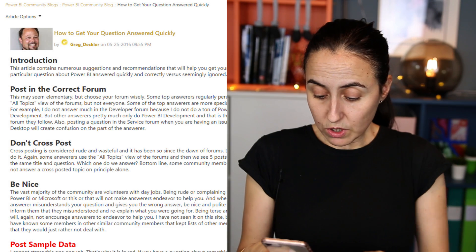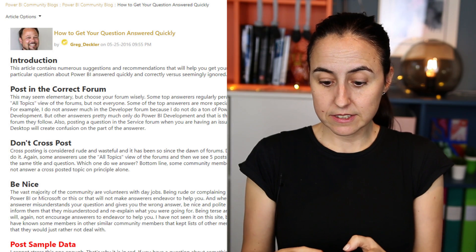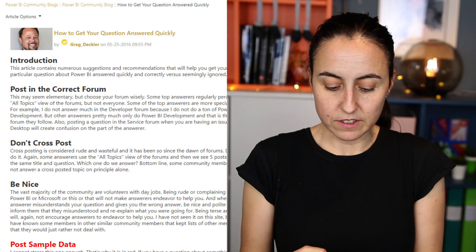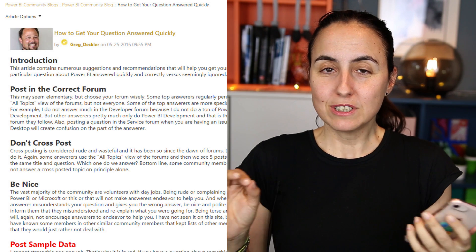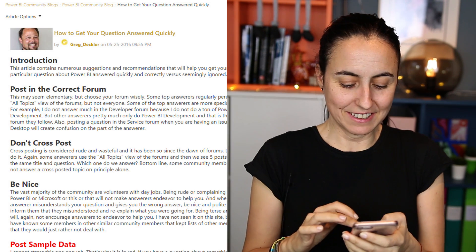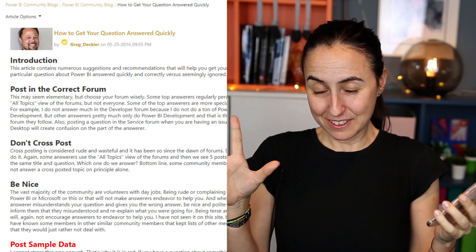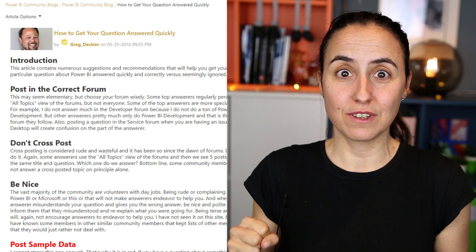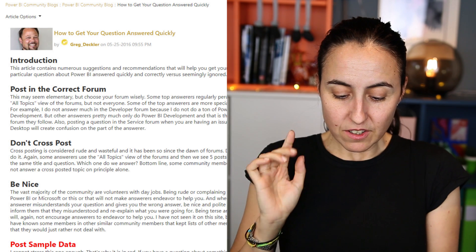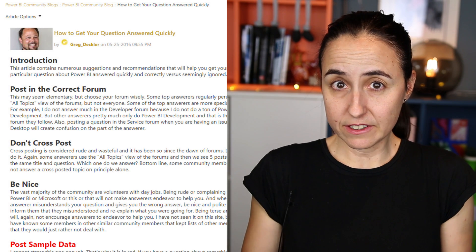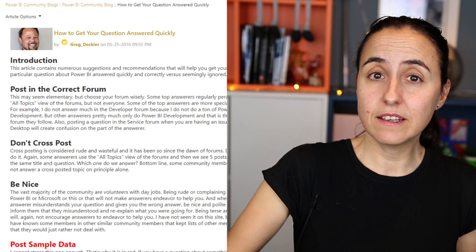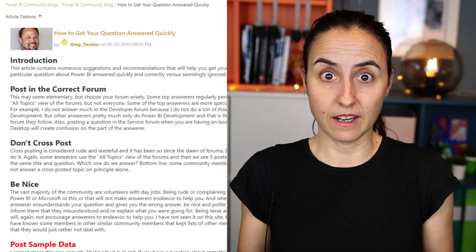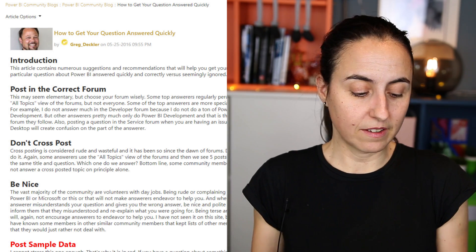There's a blog post shared by Greg back in May 2016 — it's the most liked blog post on the community ever. A lot of people consider it essential reading on how to get support. It's titled 'How to get your question answered quickly' and I'll have a link to both the community and this blog post down below.